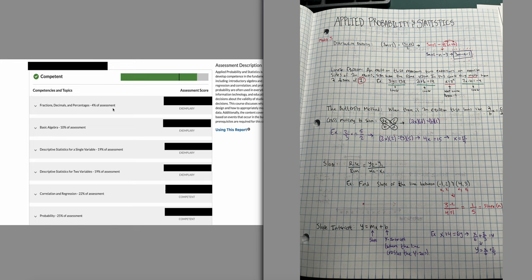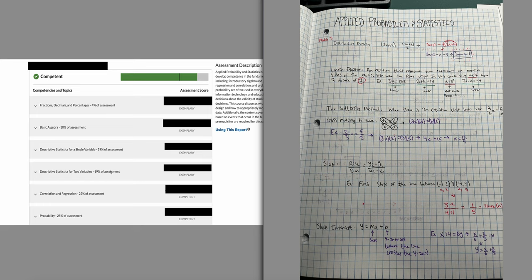As you can see, the assessment is broken down by percentages — each topic weighs on the final score. Almost 50% of the assessment comes from correlation and regression and probability. In my view, fractions, basic algebra, and descriptive statistics should all be easy money. It doesn't make up really even half the entire score, but make sure you understand these things.